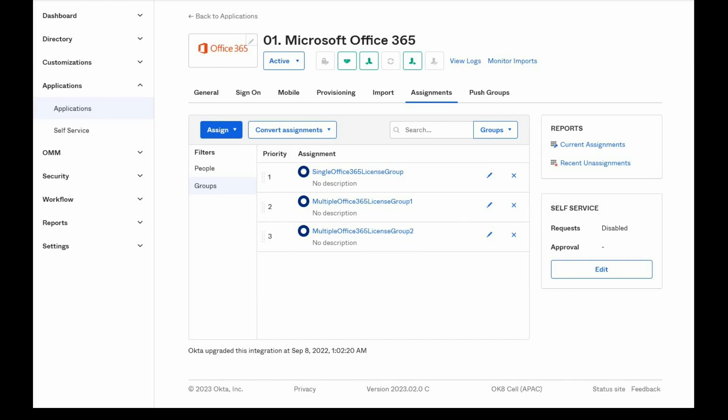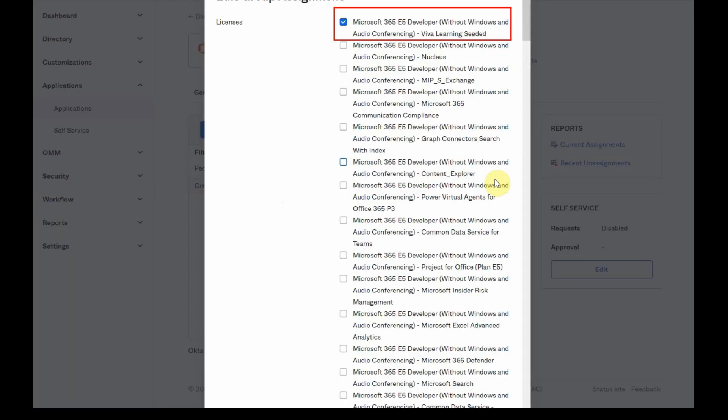The first option would be to use Group Priority. If a user is part of all of these three groups that are assigning different licenses, the user will inherit the license that is assigned through the first group only, and ignore the other licenses that are assigned by the other groups.